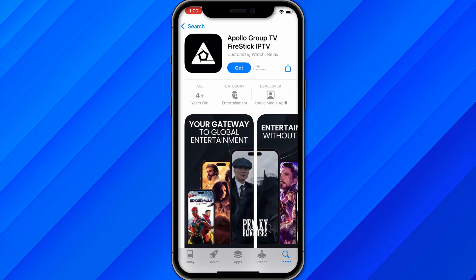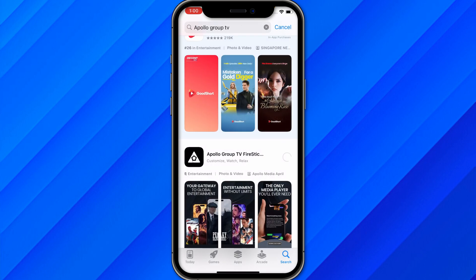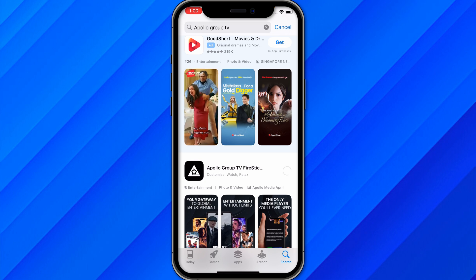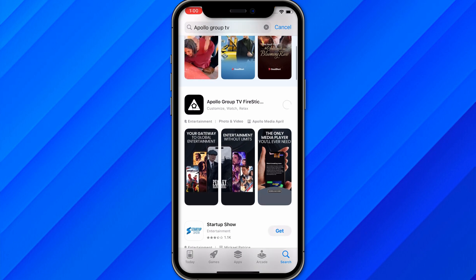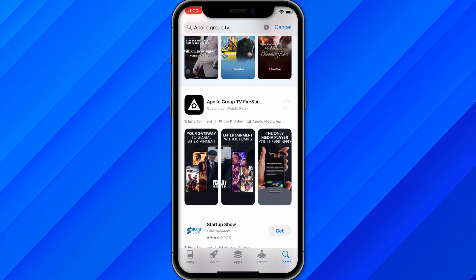Once you find the application, just click on Get and you will be able to download it. It might ask for a password or authorization — allow it, and once you allow it you will be able to download Apollo Group TV onto your iPad. That is the simple and easy process of how you can download and install it on your iPad.